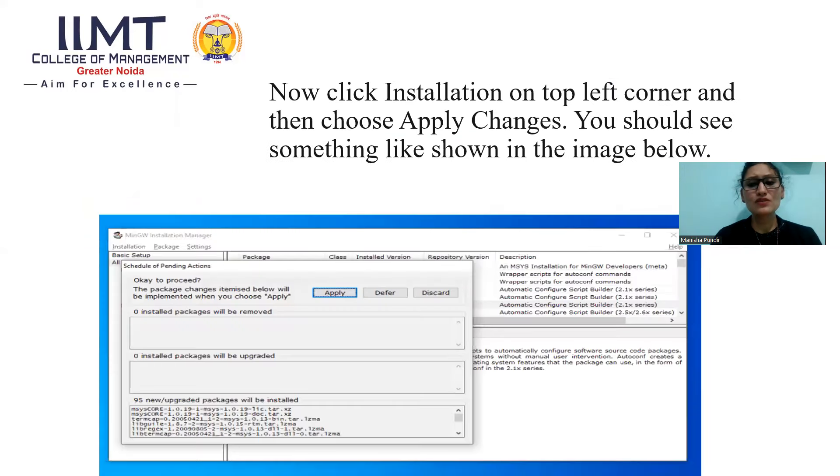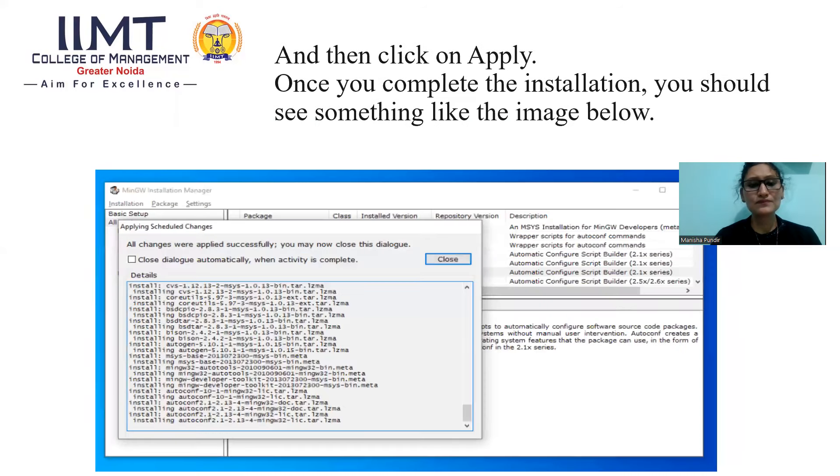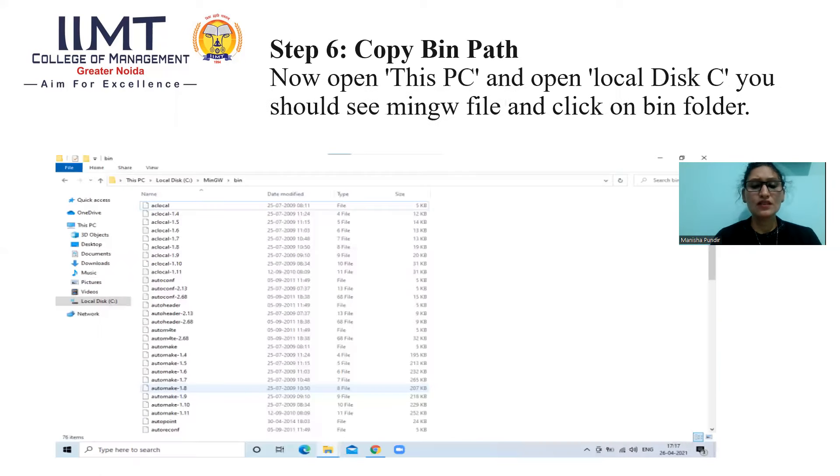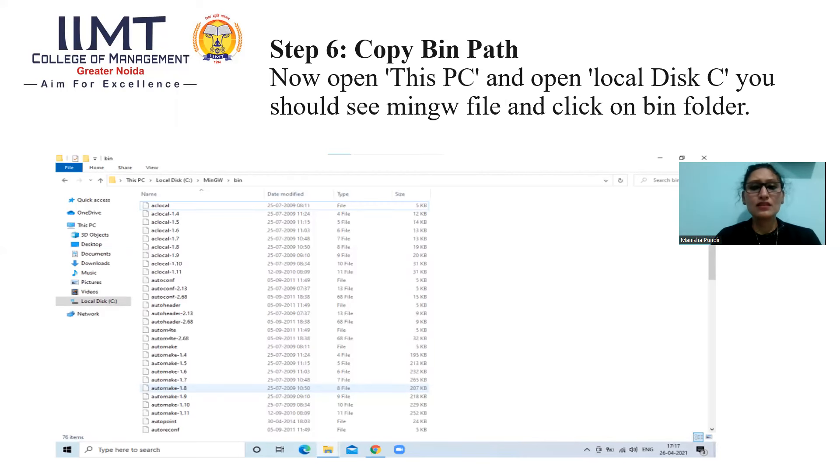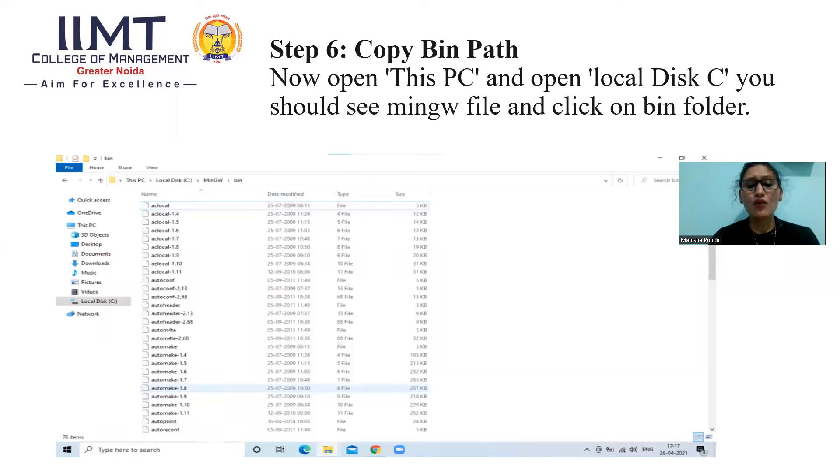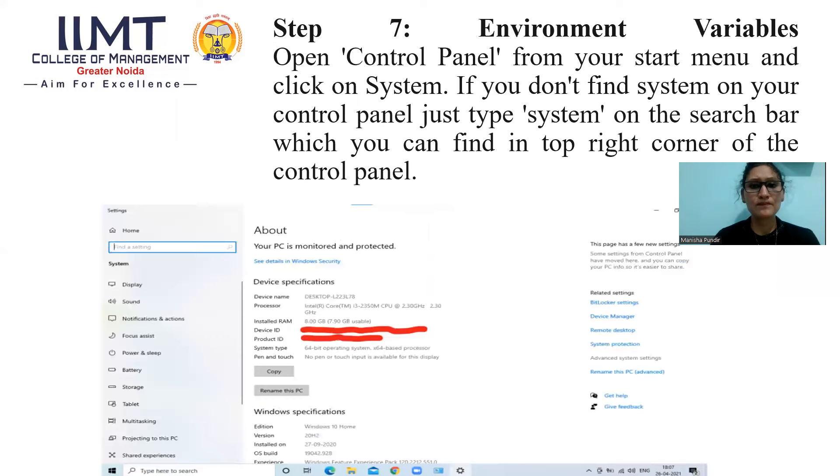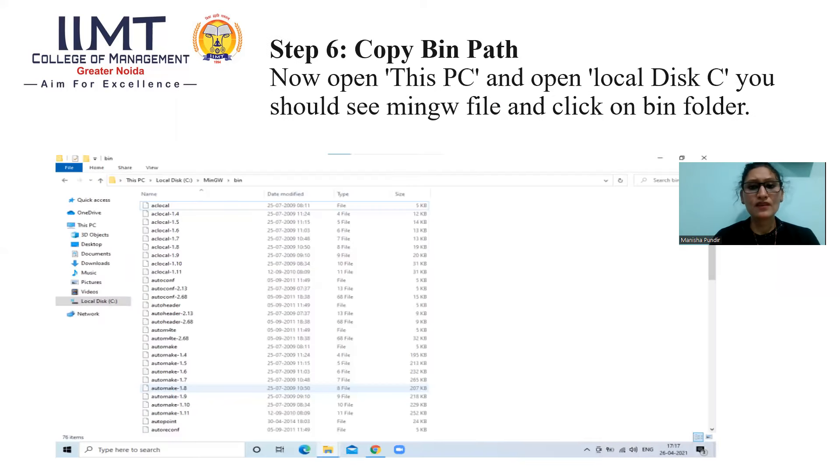Now, click Install on top left corner and then choose Apply Changes. And then click on Apply. Once you complete the installation, you should see something like the image below. Now, it is a very important process. You have to copy bin path. Without doing this, our code will not run. So, how to copy our path? Open this PC and open local disk C. You should see MinGW file and click on bin folder. Now, you will copy this path.